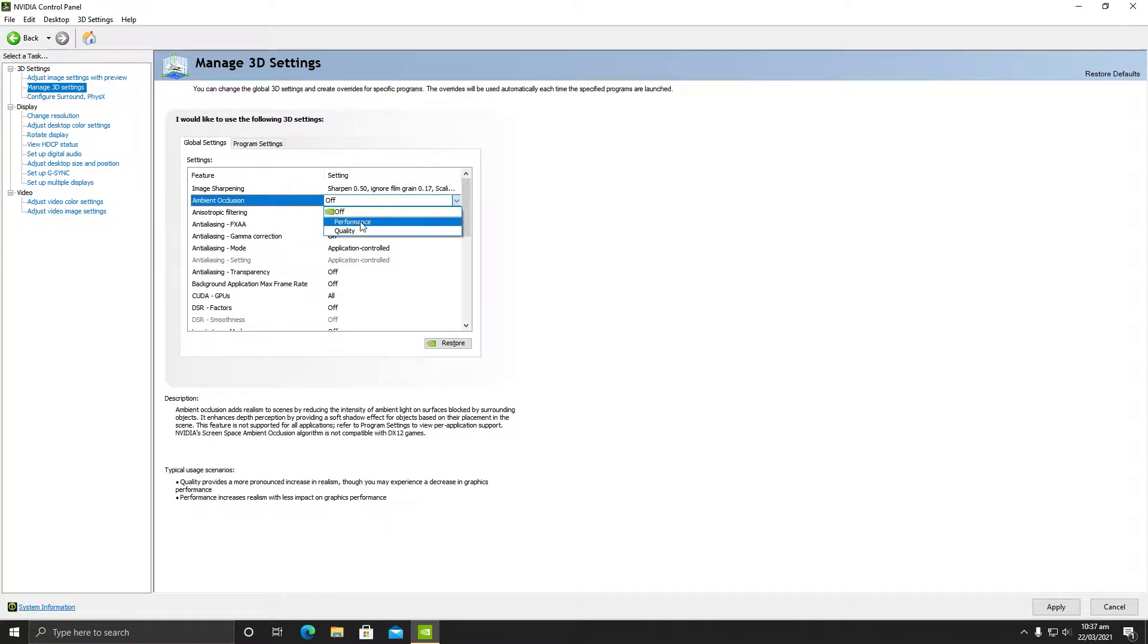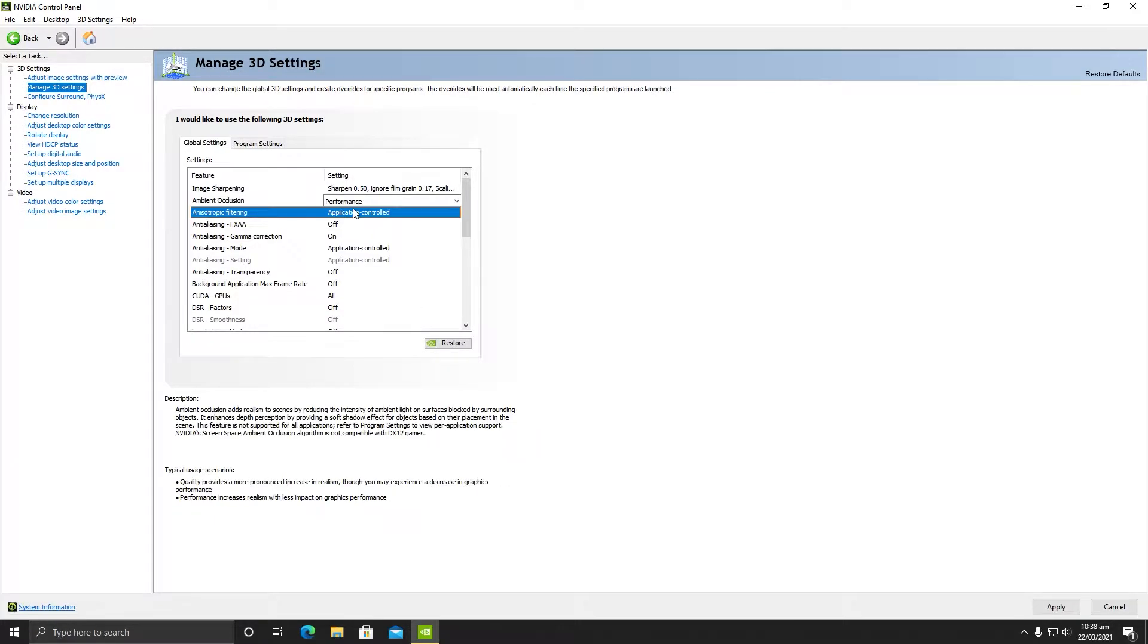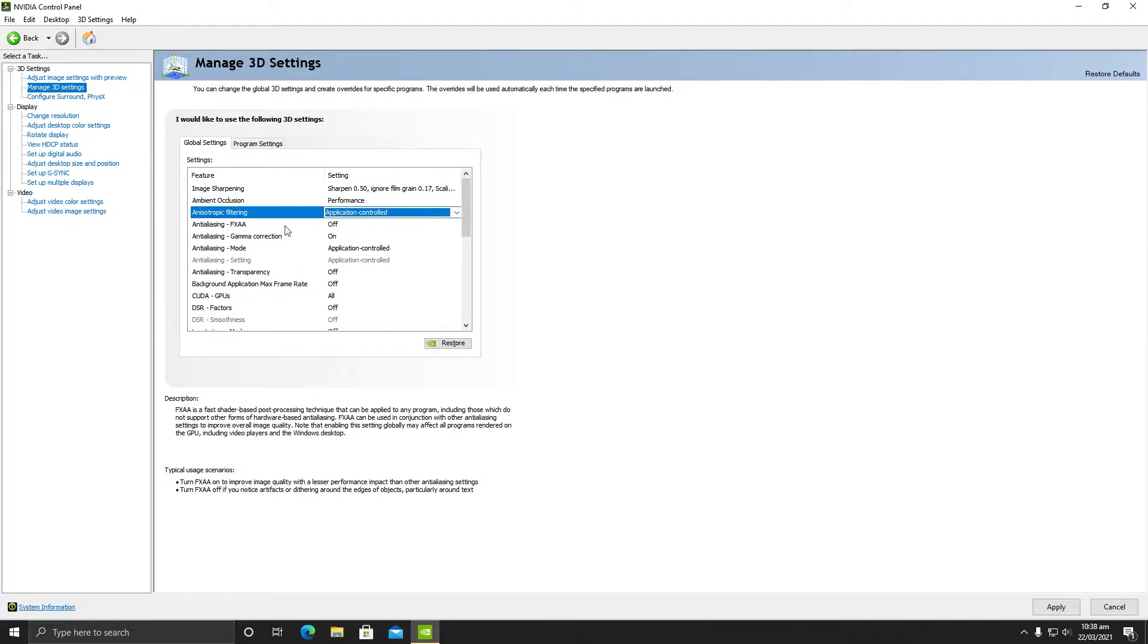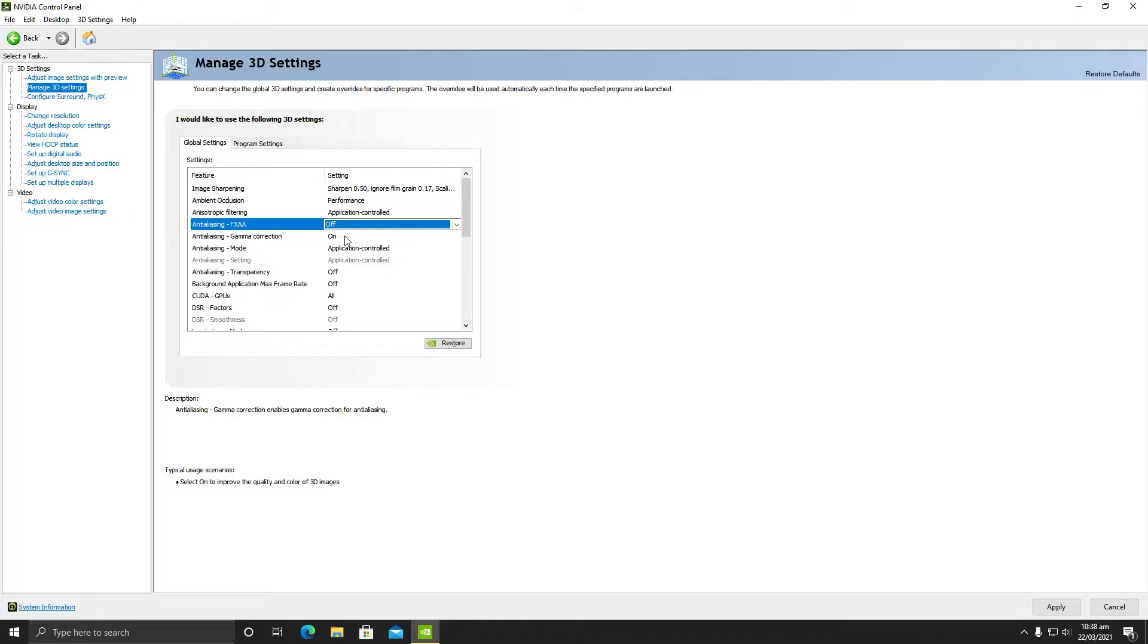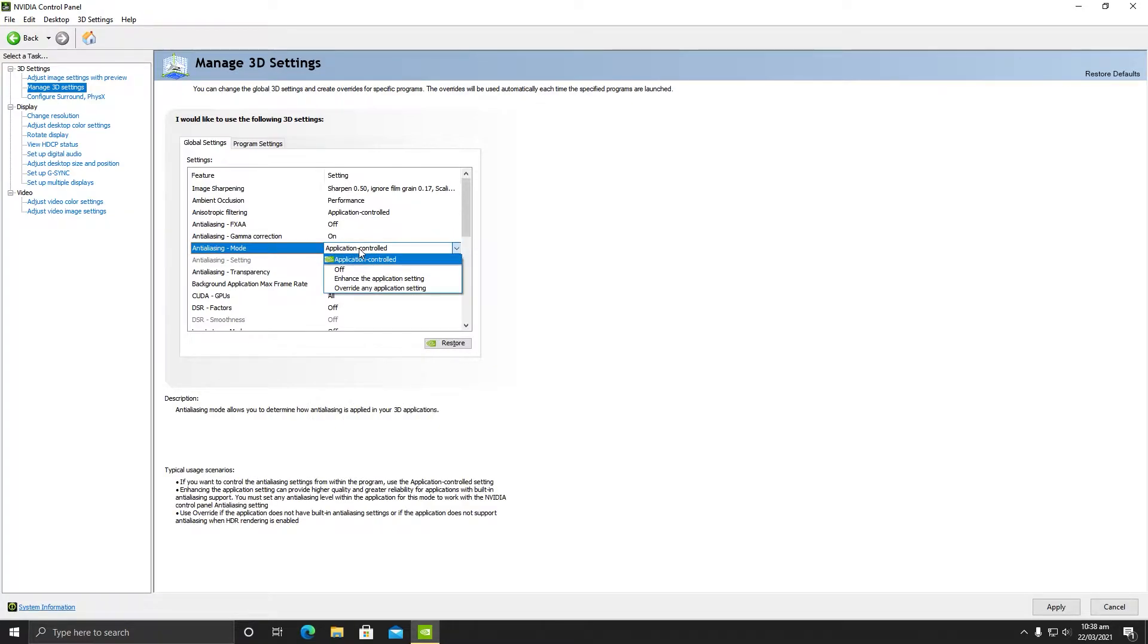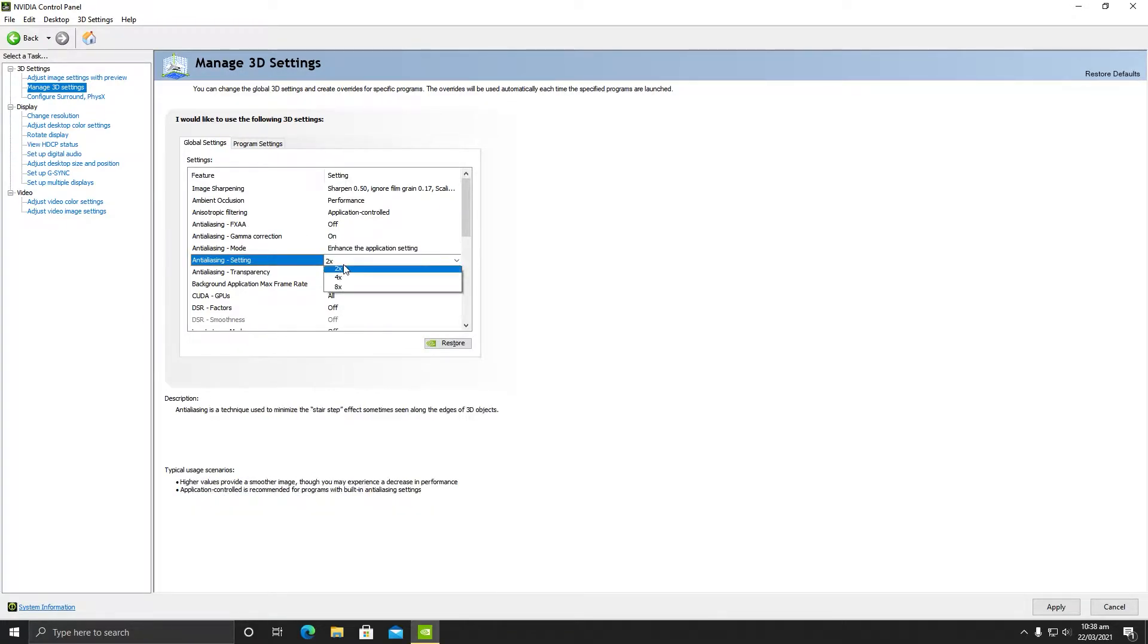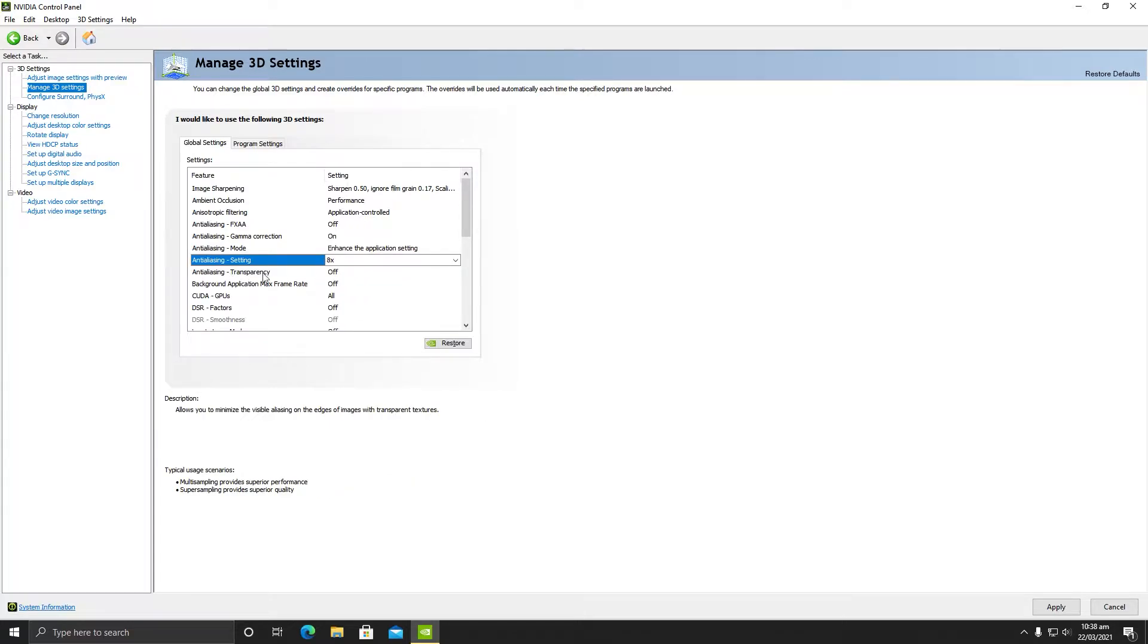In anisotropic filtering, make sure it is application controlled. Do not change anything here. FXAA needs to be turned off. Gamma correction needs to be on. In anti-aliasing mode, make sure it is enhance the application's settings. In anti-aliasing settings, make sure it is 8x, and in transparency you need to make sure it is turned off.